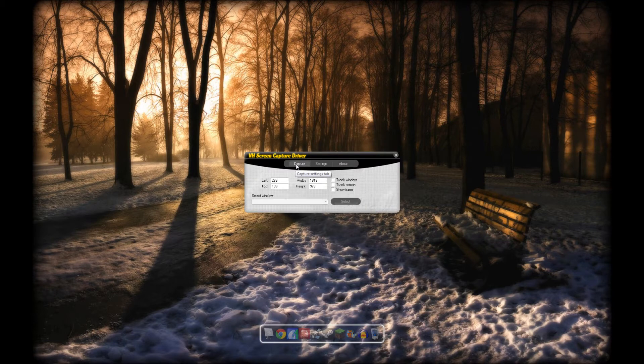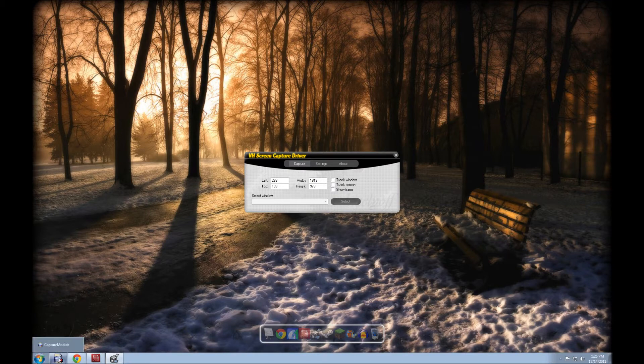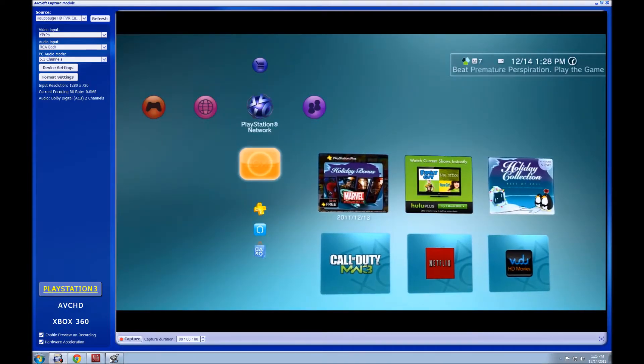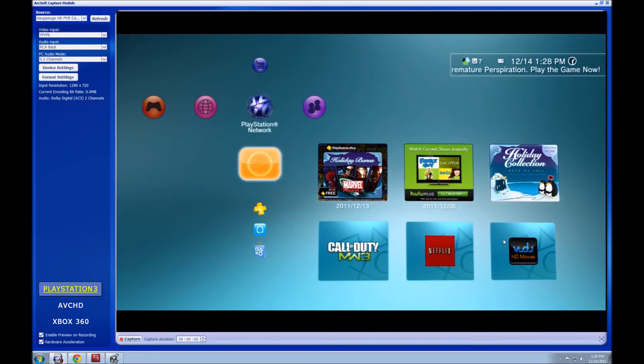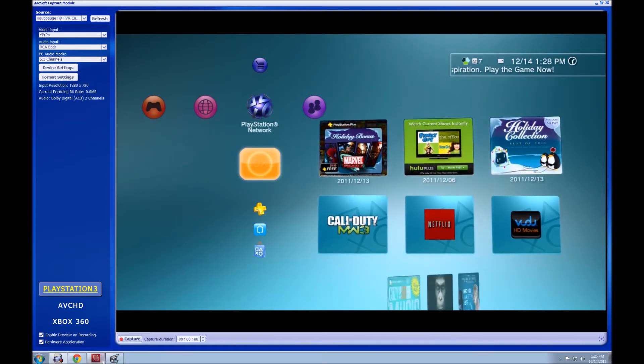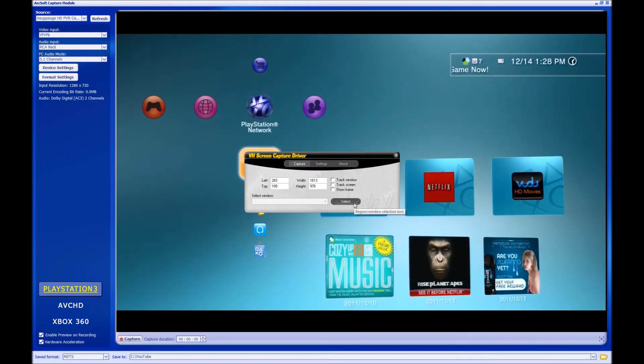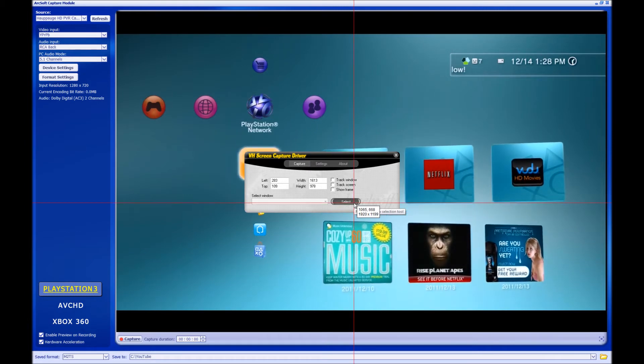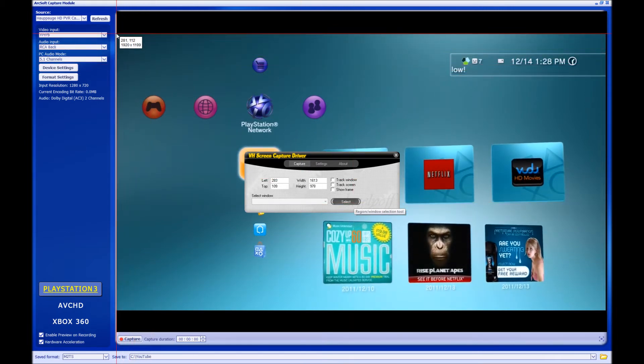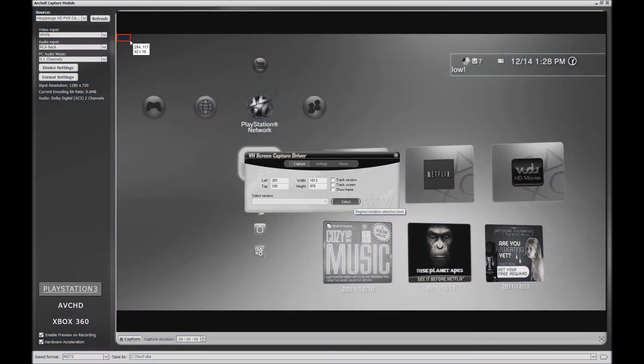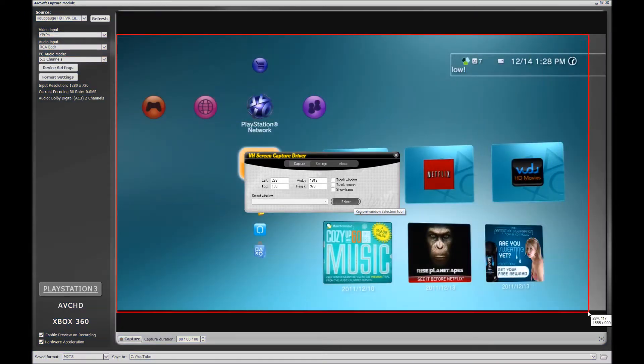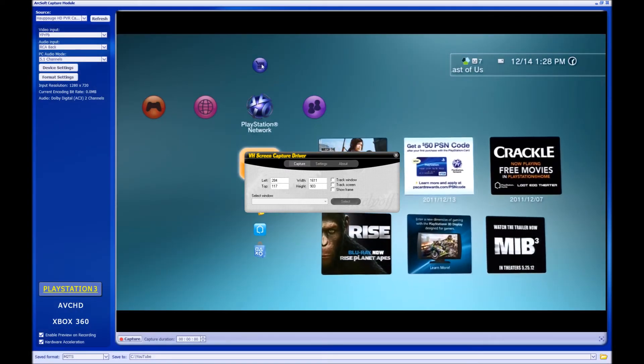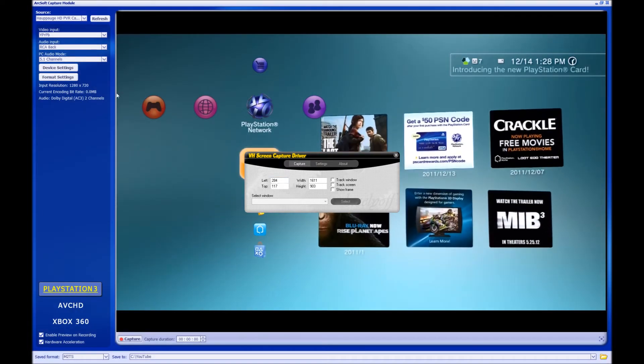You're going to want to open up your capture module for your PVR. You can see the PS3 here. What you're going to want to do is hit select and capture. Click it up here in the top left, click, hold, drag down to here. That's going to capture just that screen region and not all this extra stuff. After that, just close this up.